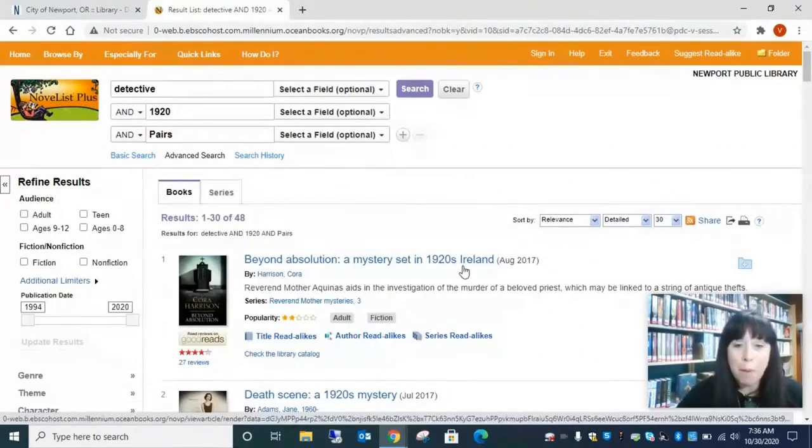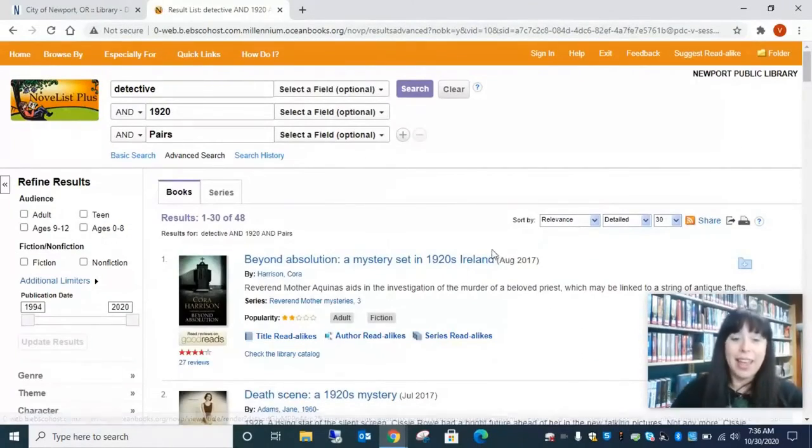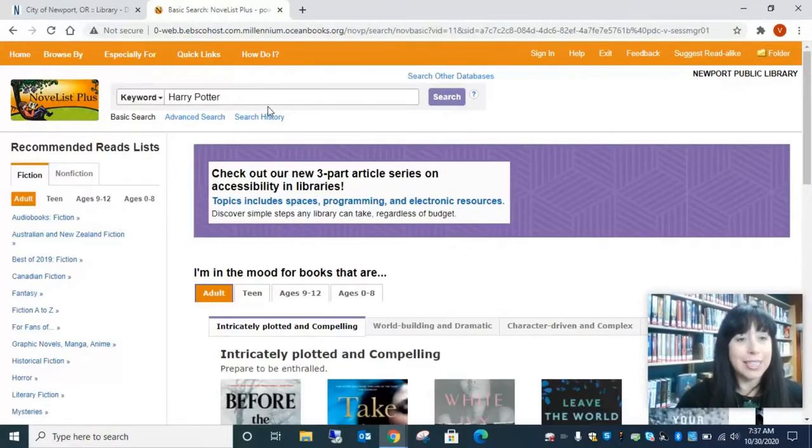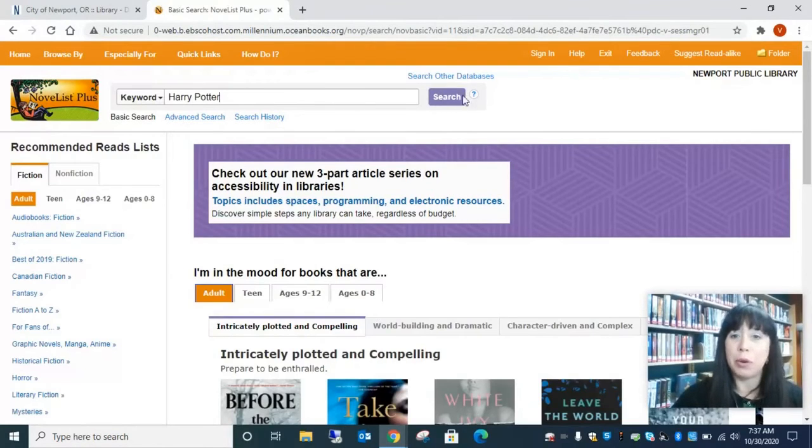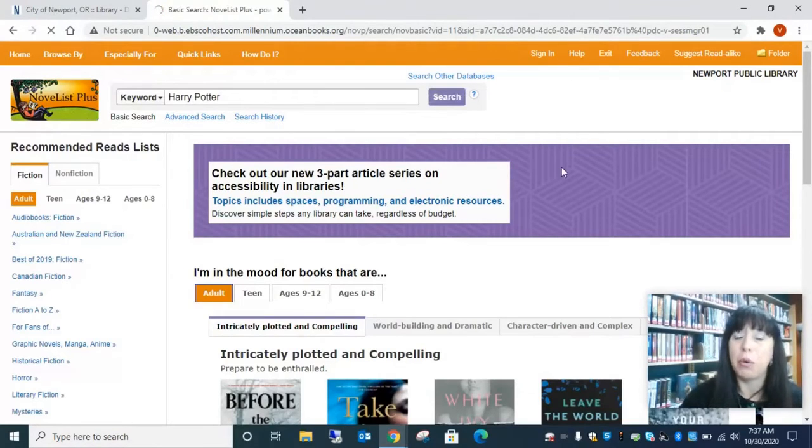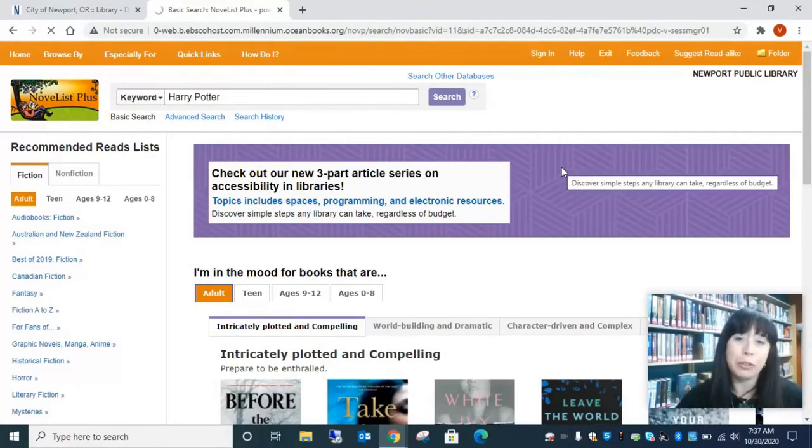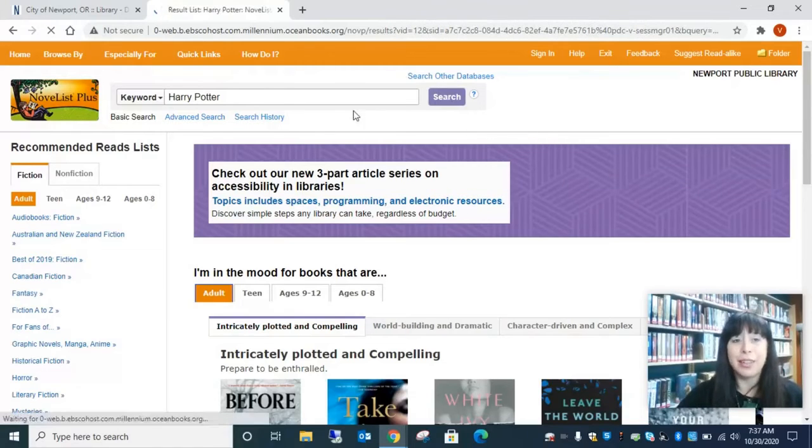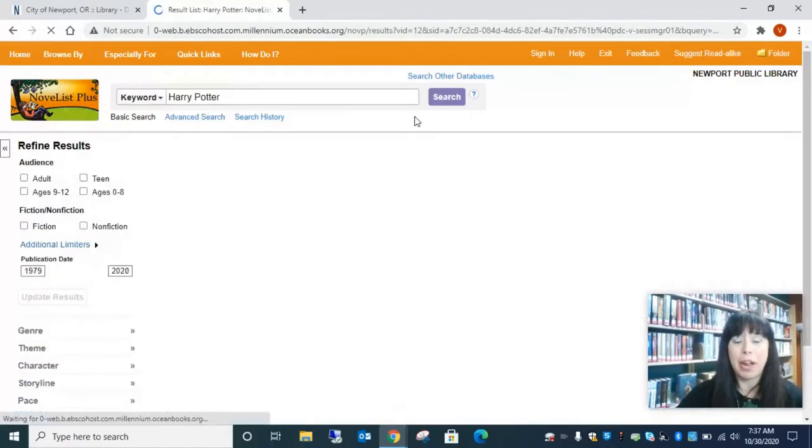So if we go back again, let's say you're interested in a series. Maybe you don't know the order of the series or maybe you just want to know what book is next. So let's see about Harry Potter.